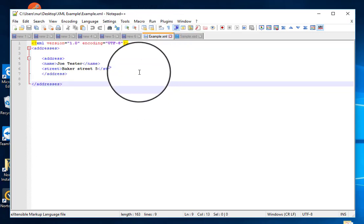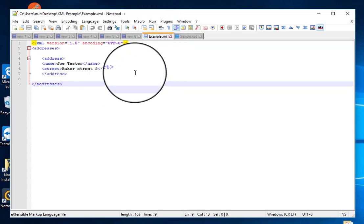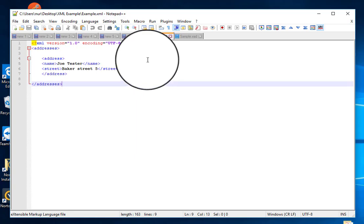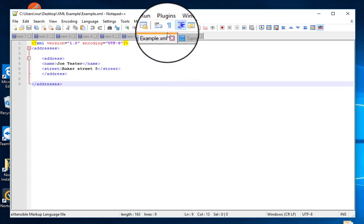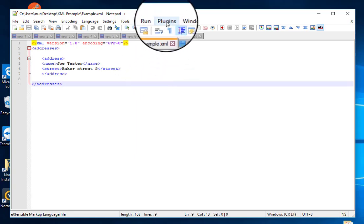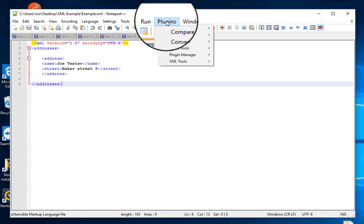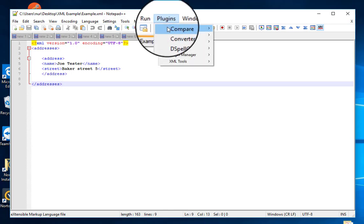So for doing this, what you need to do is you need to go to Plugins in Notepad++.